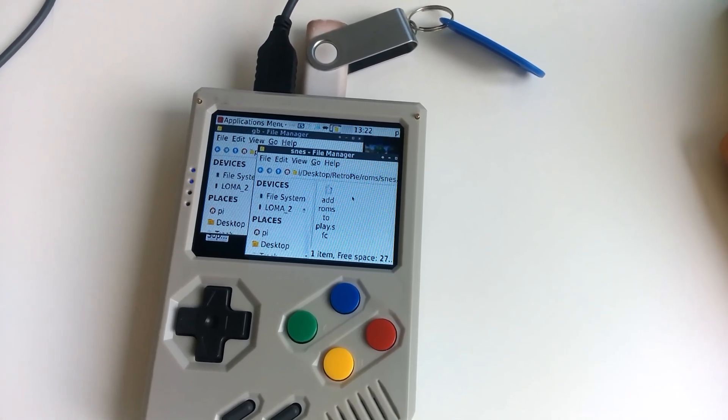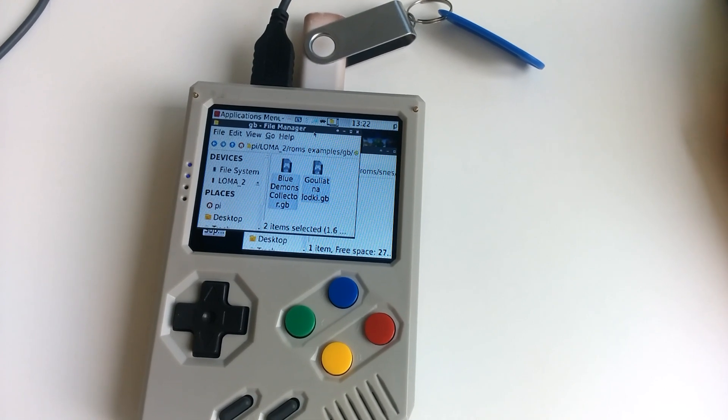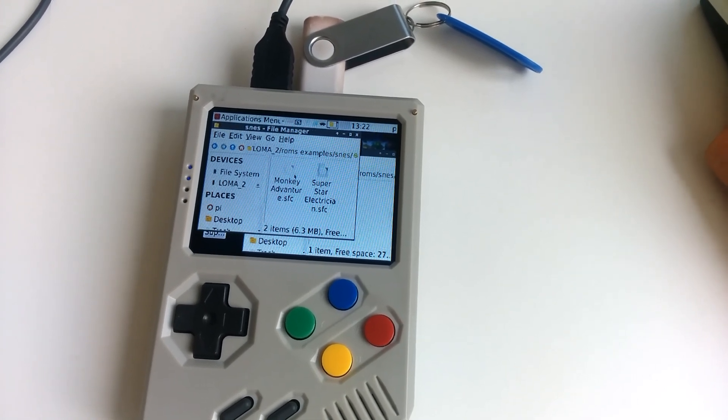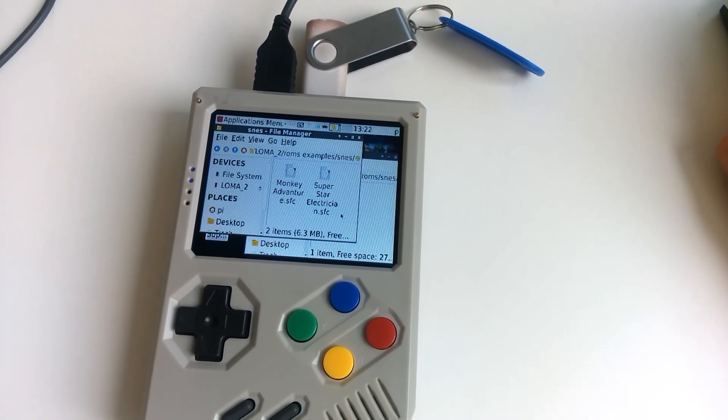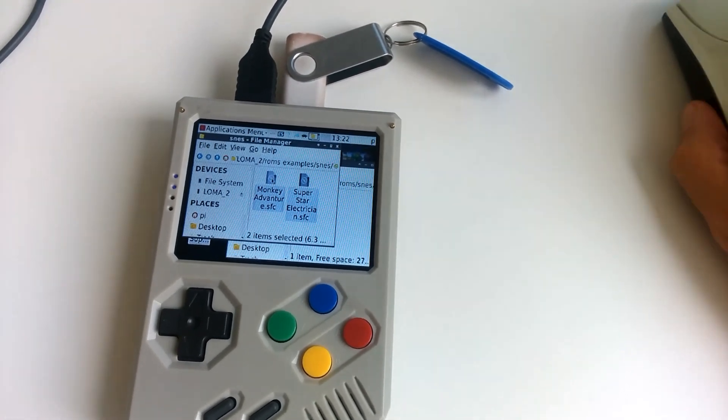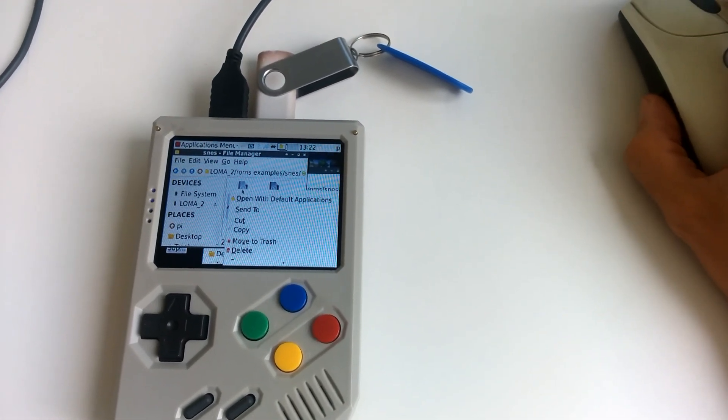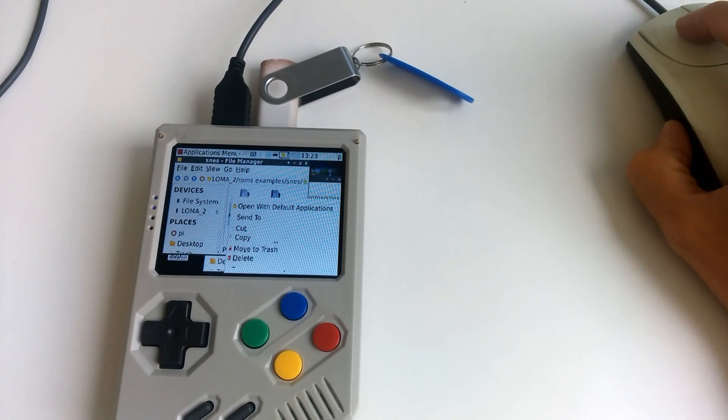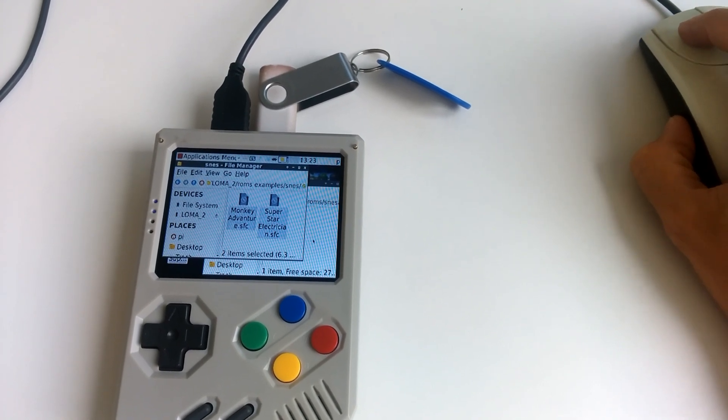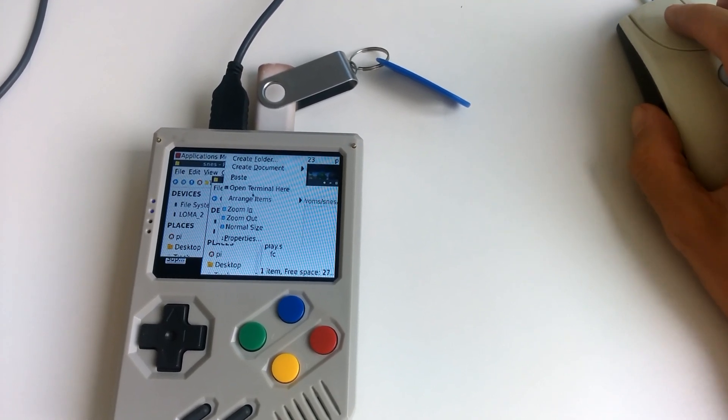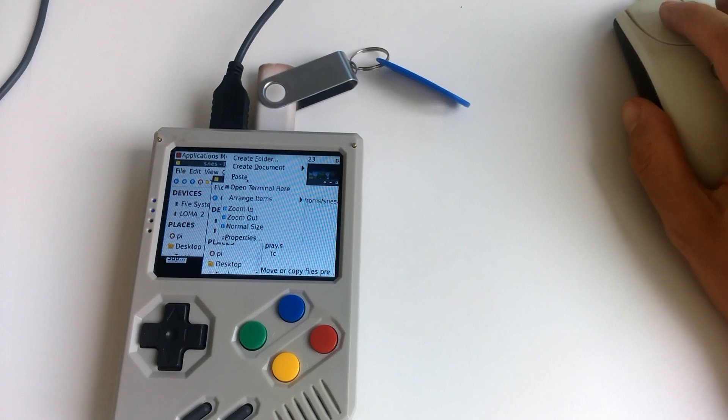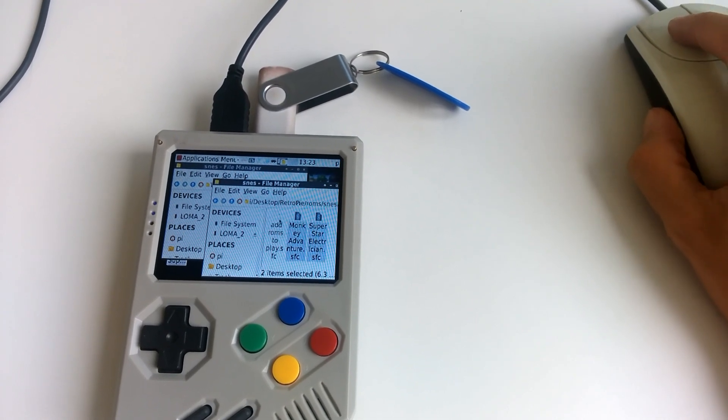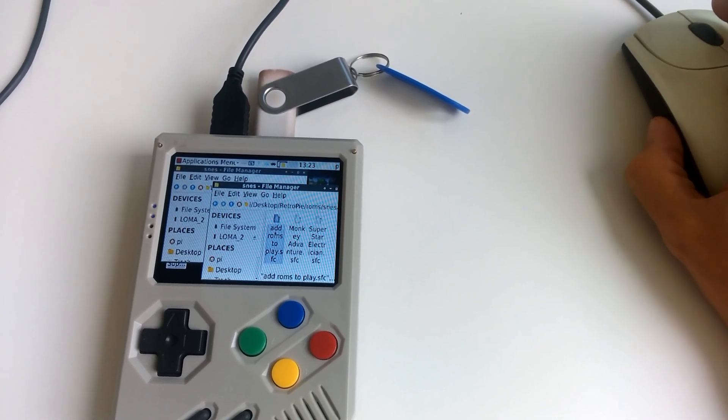And the same, you just select the two files, click Copy, and then Paste. Well that's it. And this one, you can delete it.